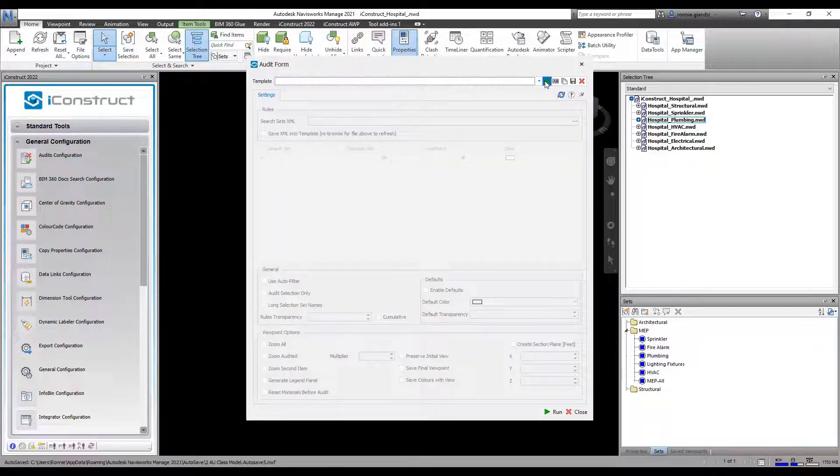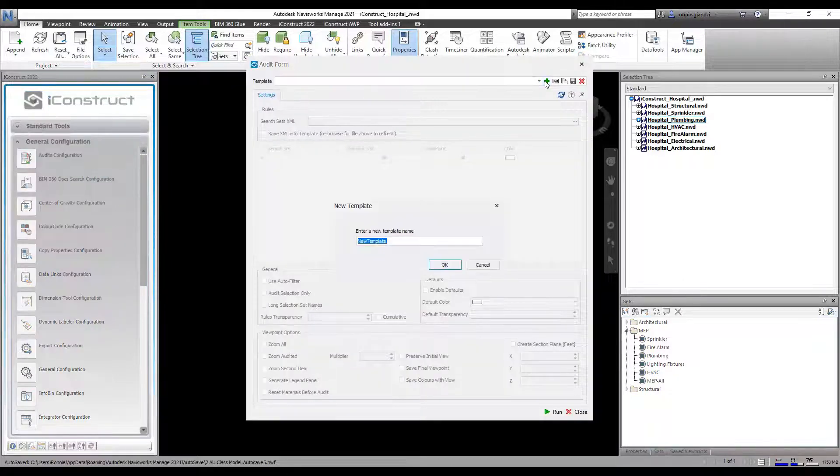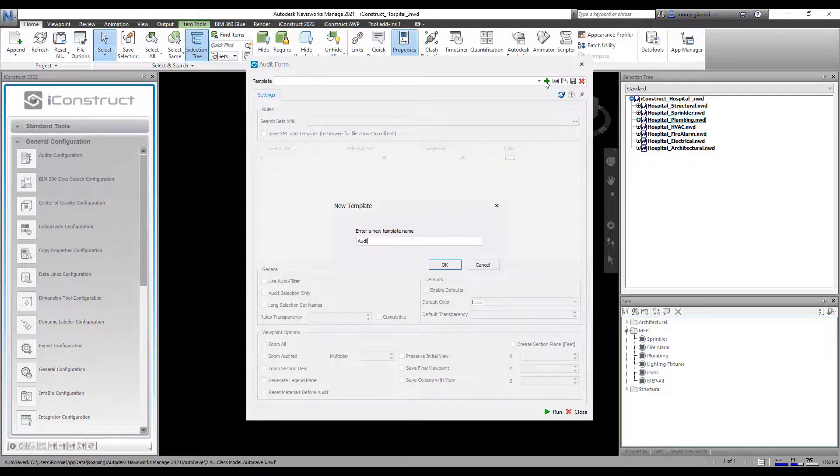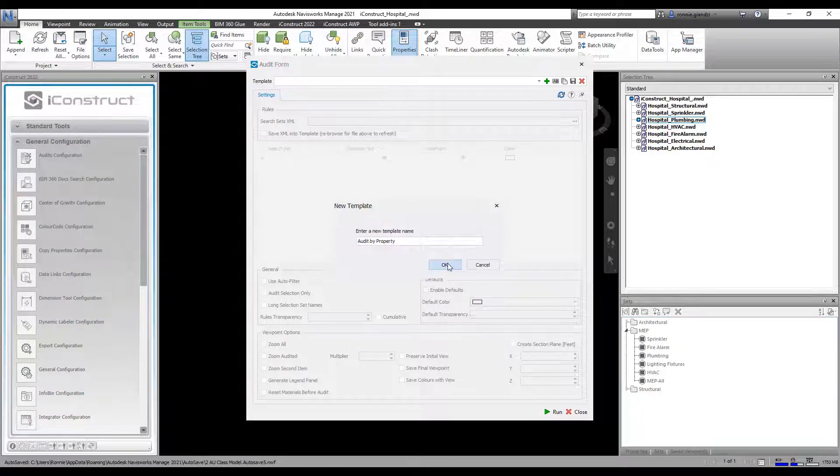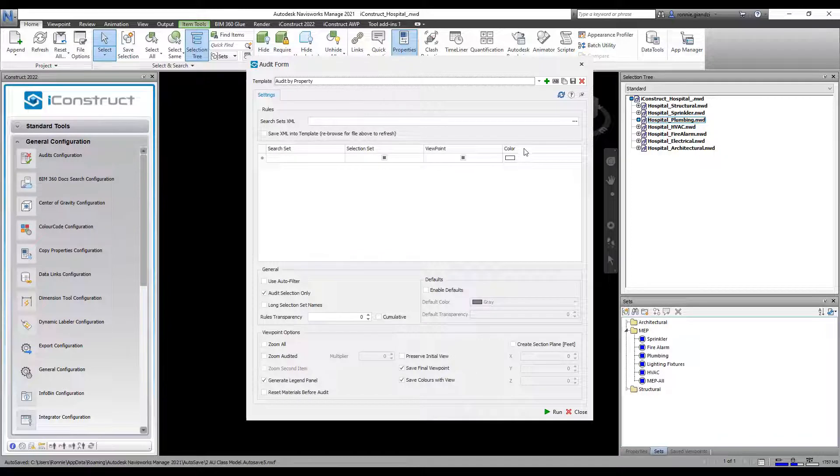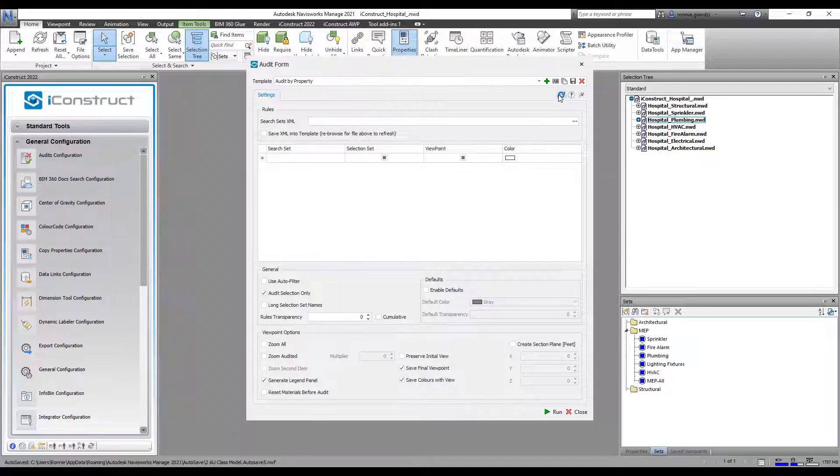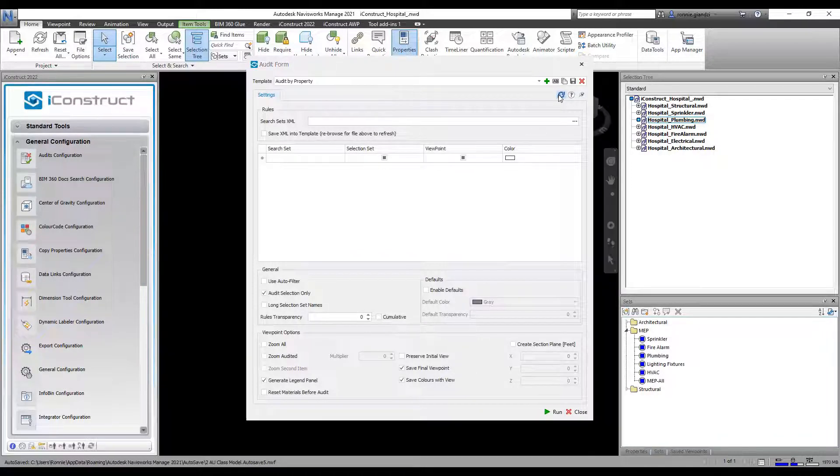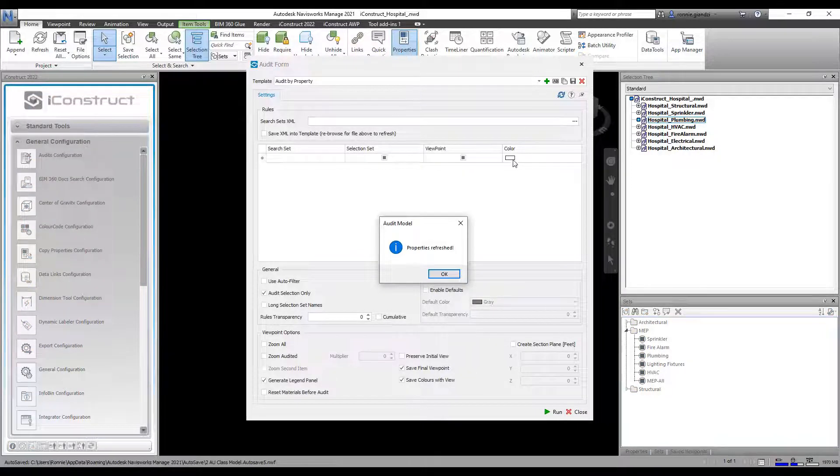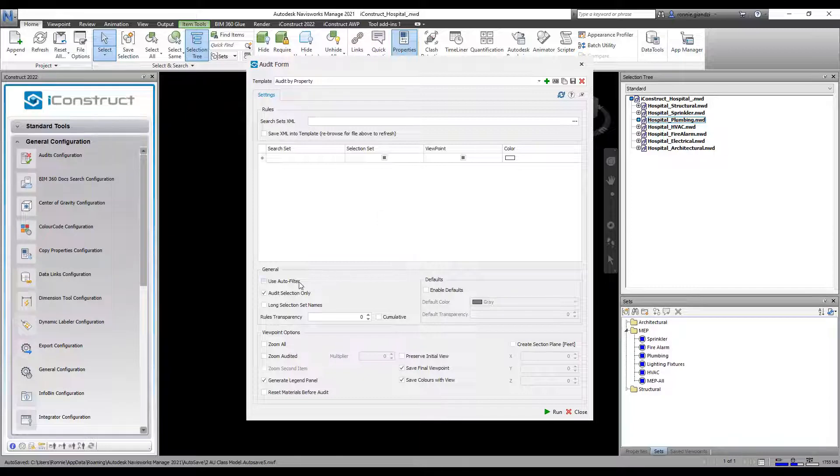Press the plus icon and give your template a name. Refresh properties to call in all the data and then check Use Auto Filter.